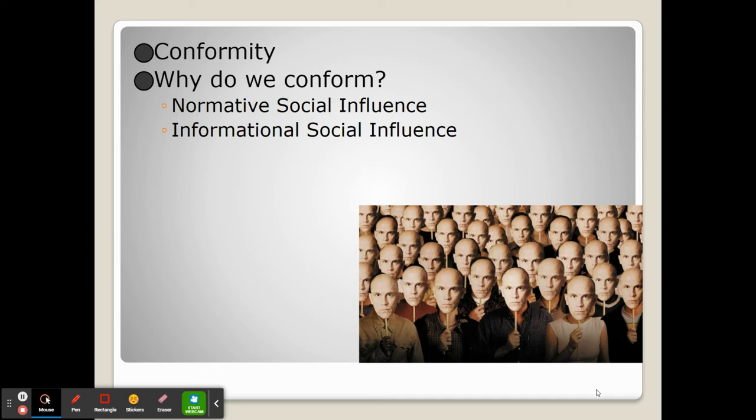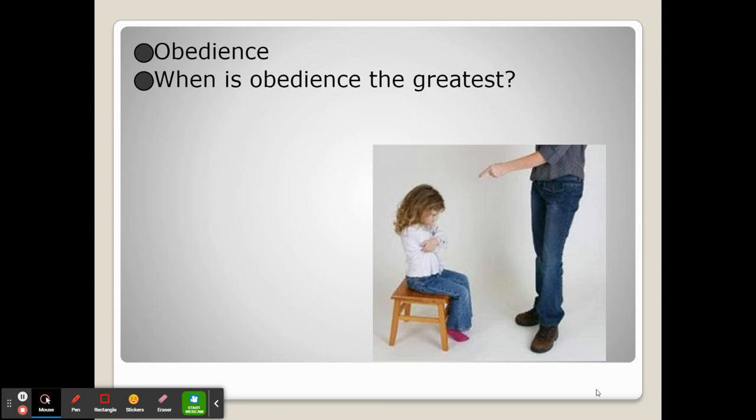The most extreme type of conformity is when we are obedient, and often too obedient to authority figures. Stanley Milgram found that in his experiment there were two things that caused obedience to be the greatest.